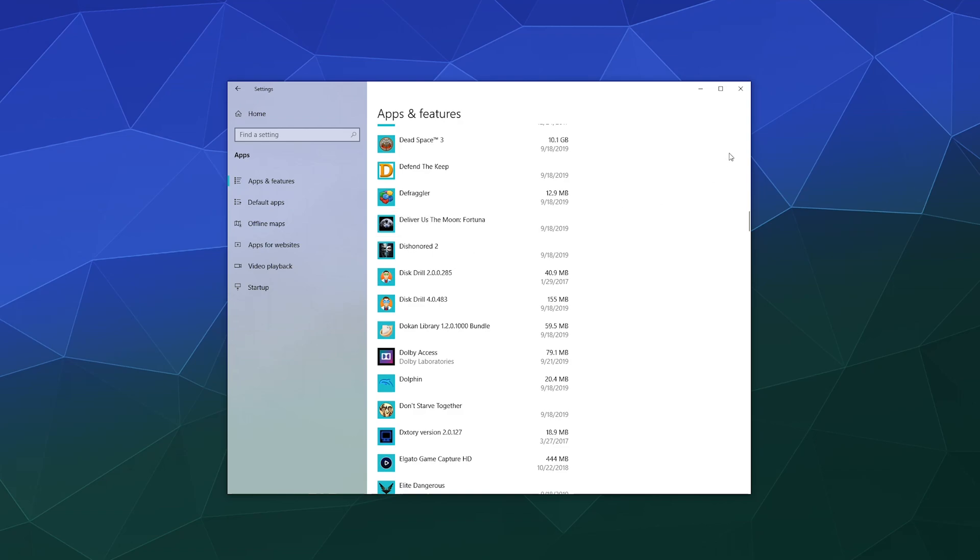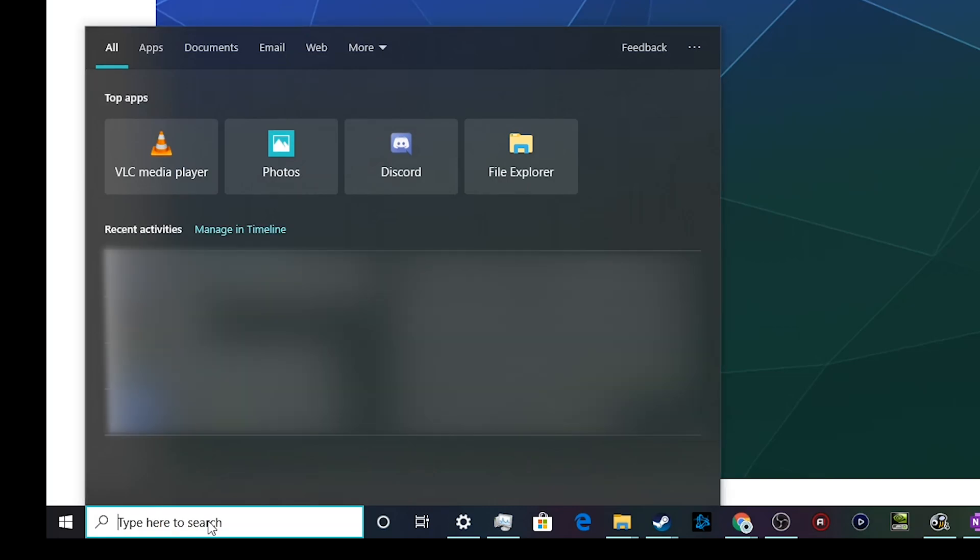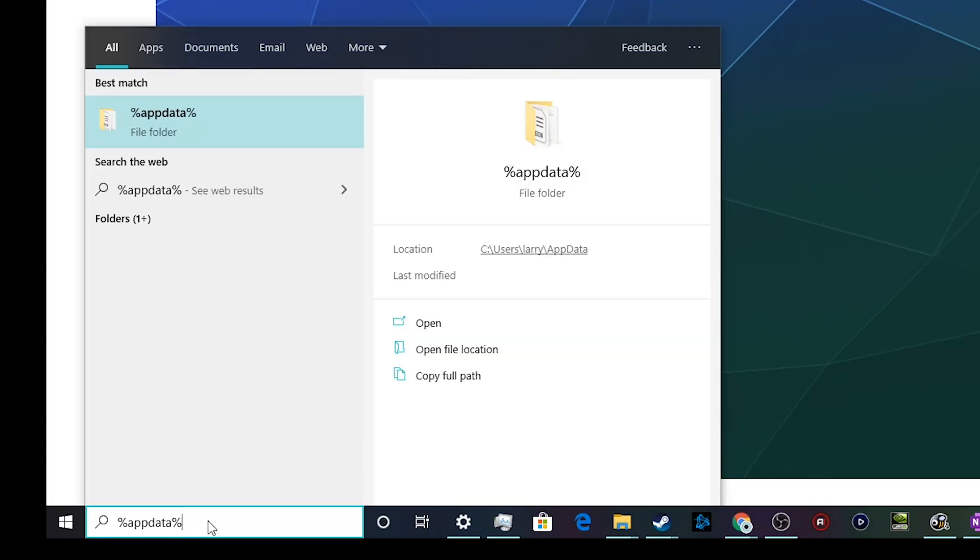Once it's done being uninstalled, go ahead and close this and find your way to the AppData folder. The easiest way to get there is to go down to your search bar in the lower right hand corner and type in percent AppData percent and hit enter.